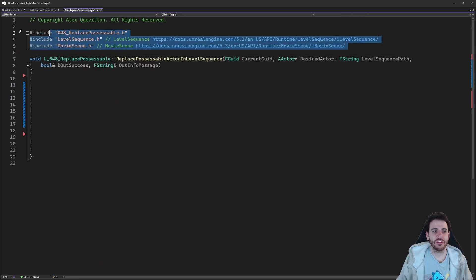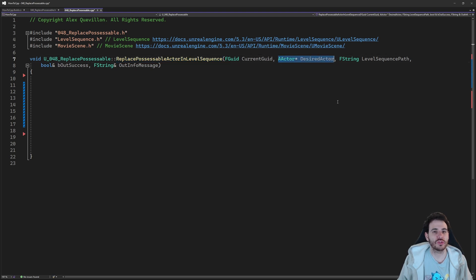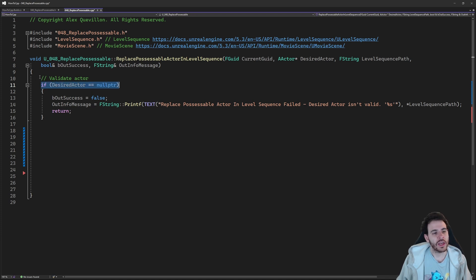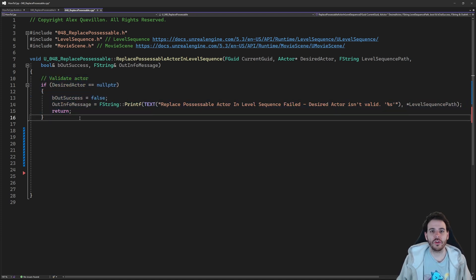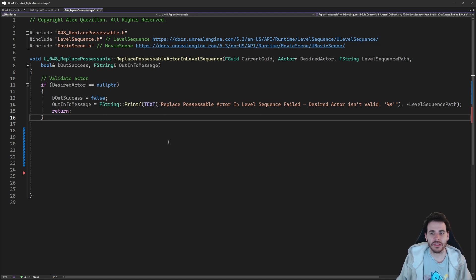Now let's look at the function. To replace a possessable actor in the level sequence, the first step is to make sure the desired actor we're going to use is valid, because if it's not valid it's just going to break the level sequence. So I'm checking if it's equal to null pointer — if it is, I return right away, because I don't want to set an invalid actor to a track in the level sequence.